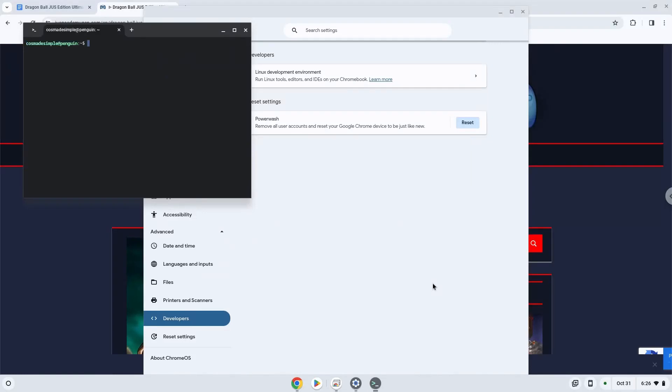Now that we have enabled Linux apps on our system, we will continue to the next step, which is to download the installation package from their website.